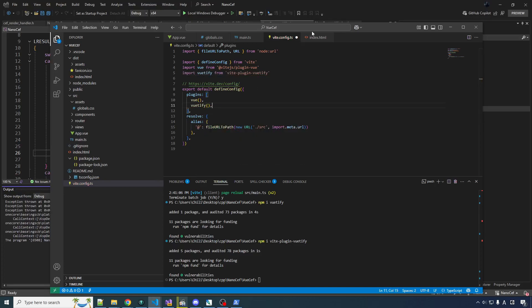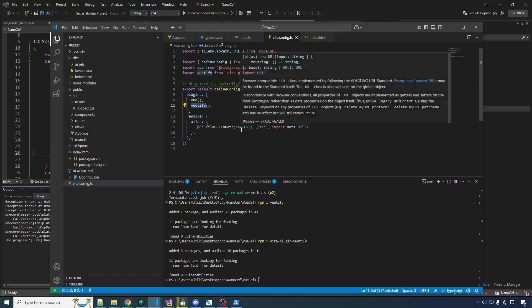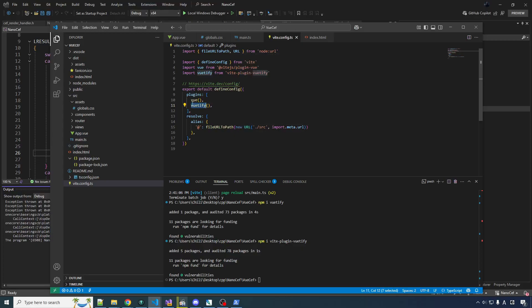We can add this to the plugins. So this handles something called tree shaking, which is basically don't include code for the components you're not using. Seems like a good thing.